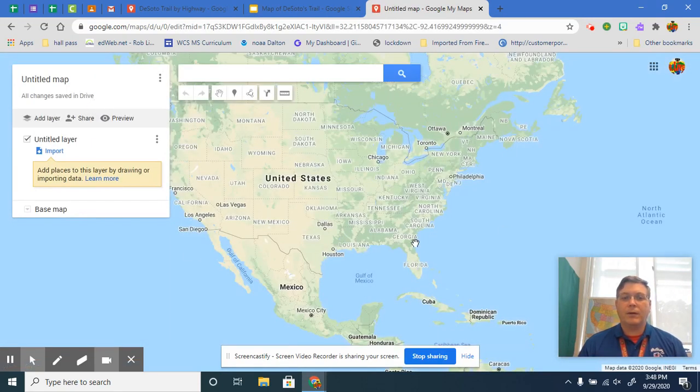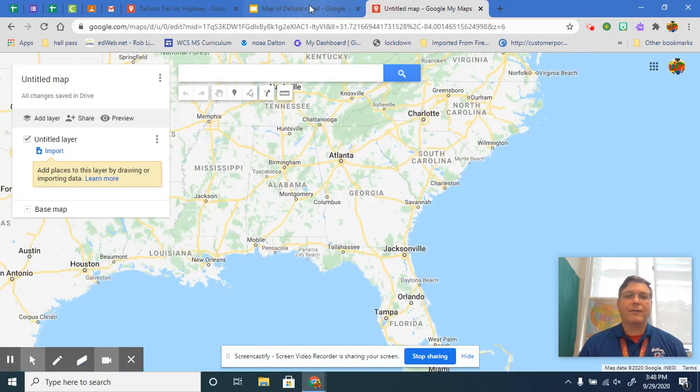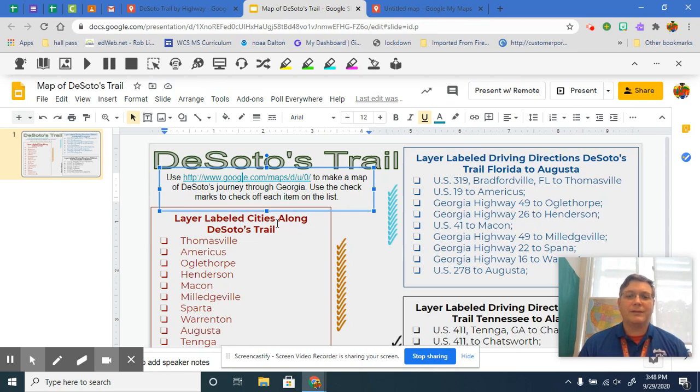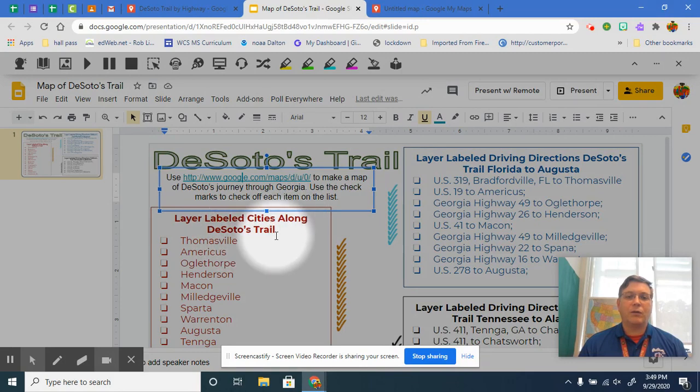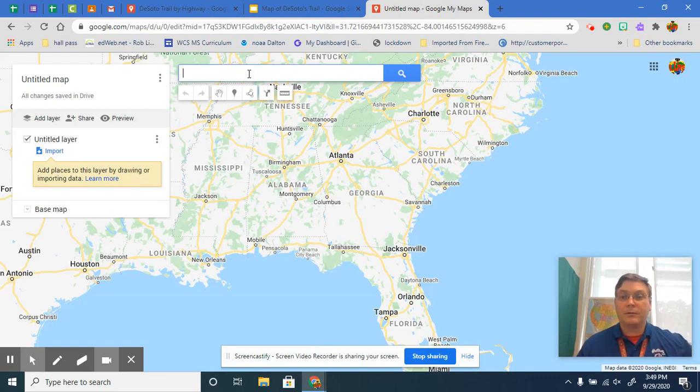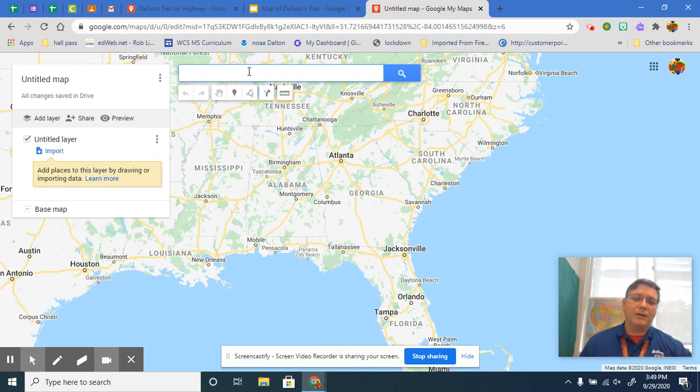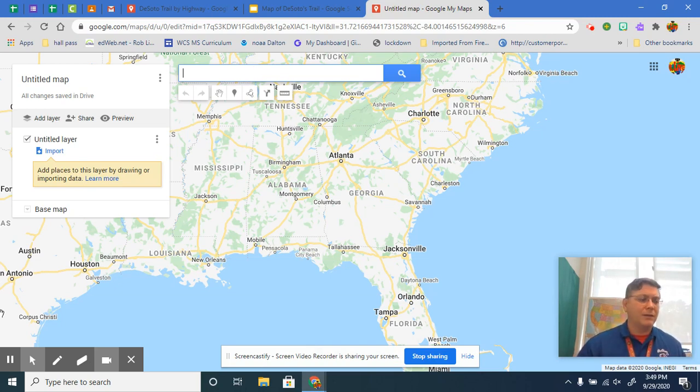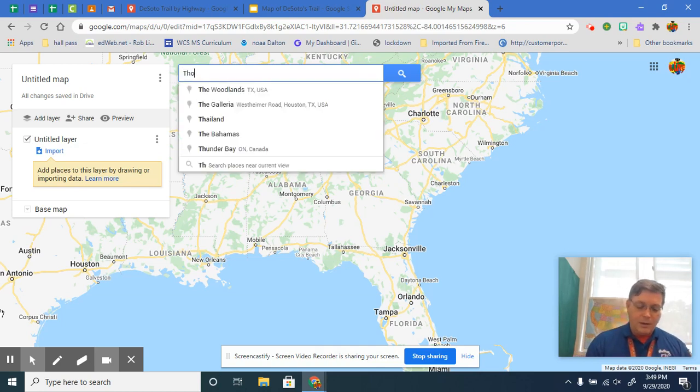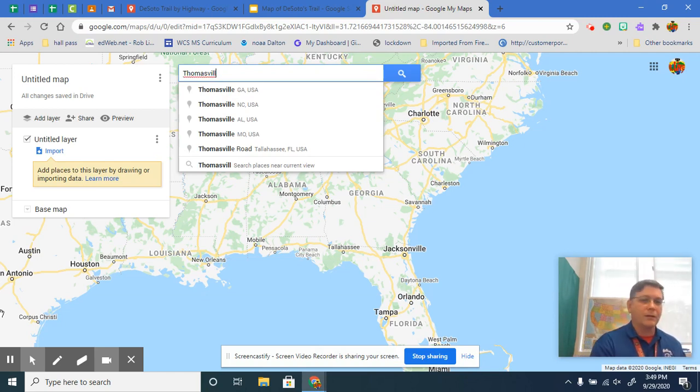It's going to bring you here. You're going to zoom in on Georgia, and the first thing it asks you to do here is a layer labeled cities along DeSoto's trail. And we're going to start with Thomasville. Now remember, there's going to be a couple of cities on here that are going to be in Florida and Alabama, and that is just so you can show that they left the state or entered the state. So the first one's going to be Thomasville, Georgia.